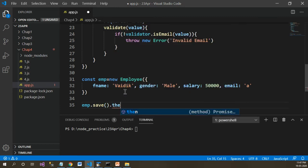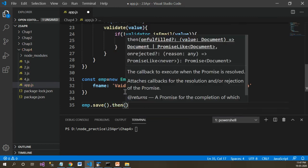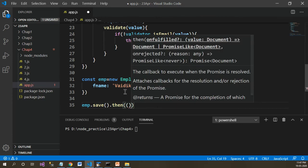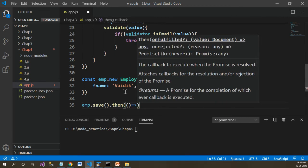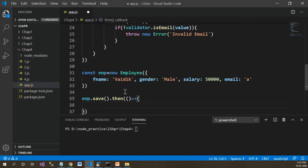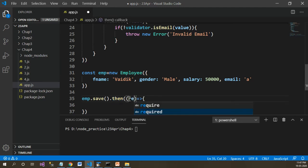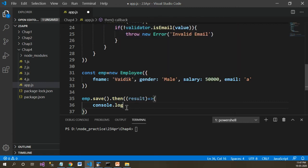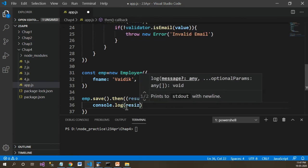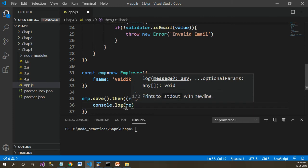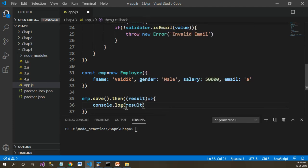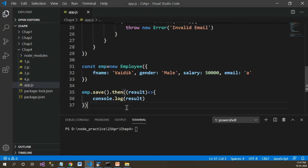Now let's save it using emp.save() with MongoDB. There is a then promise which executes when everything is fine with MongoDB and data returns back. The then promise will come up with the result from MongoDB, and if everything is fine, I want to print that result to the console.